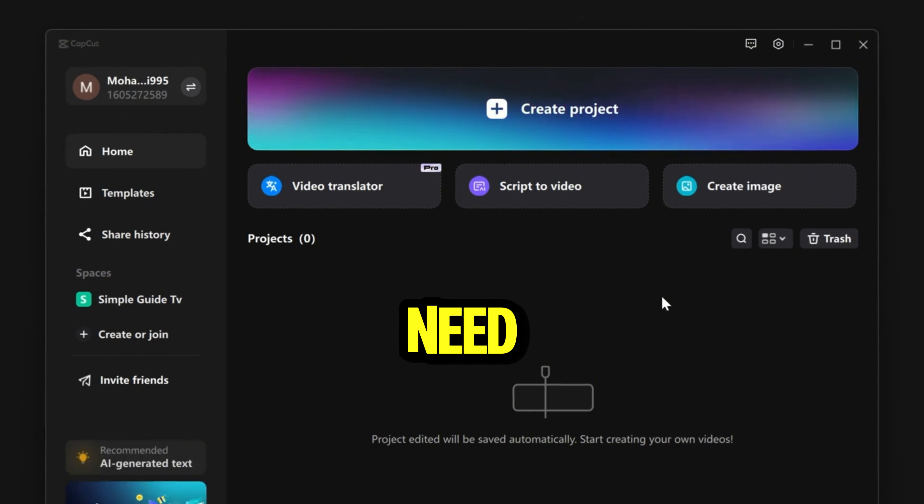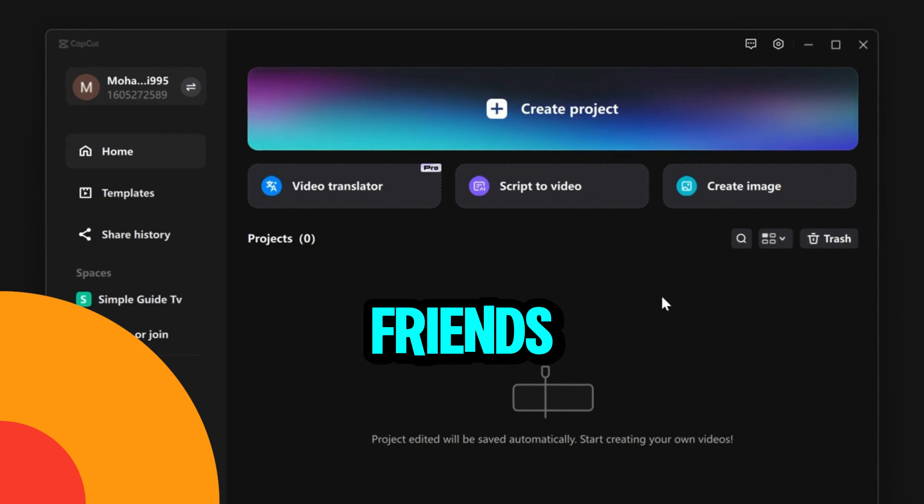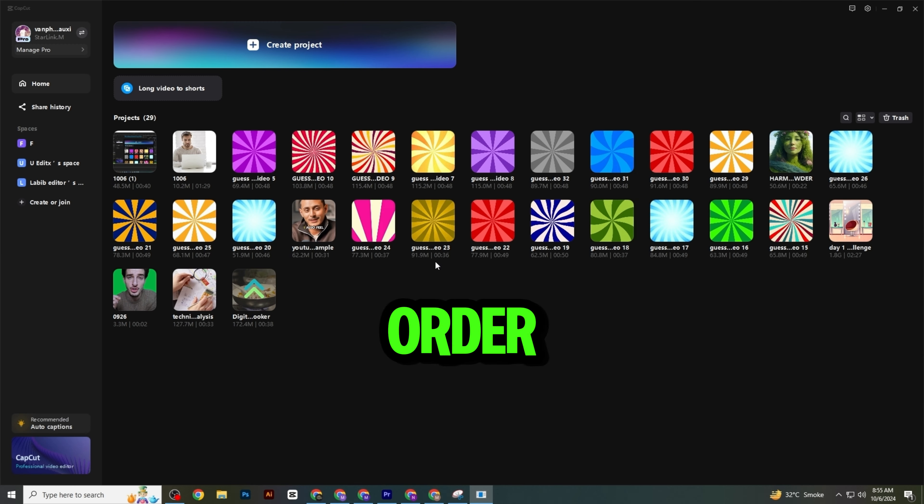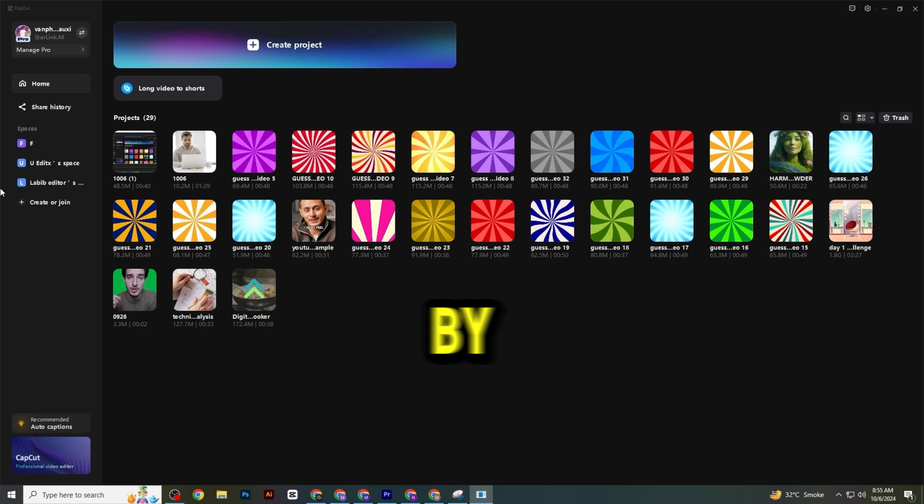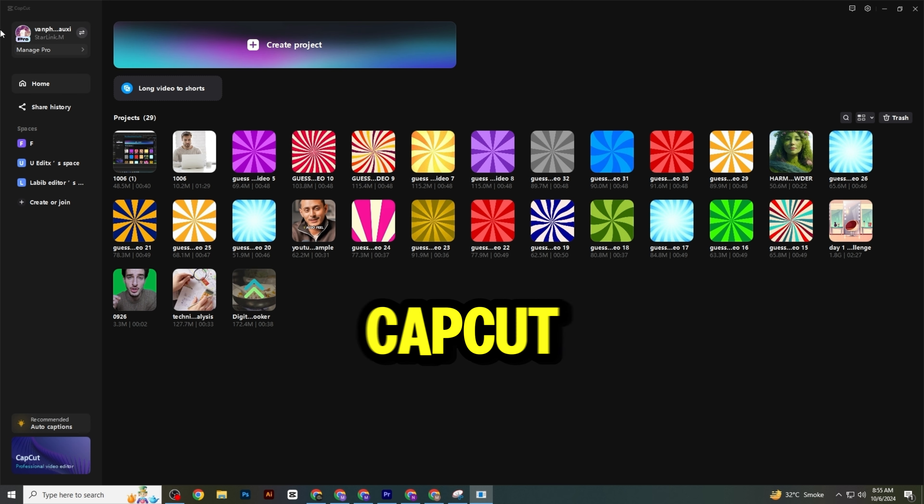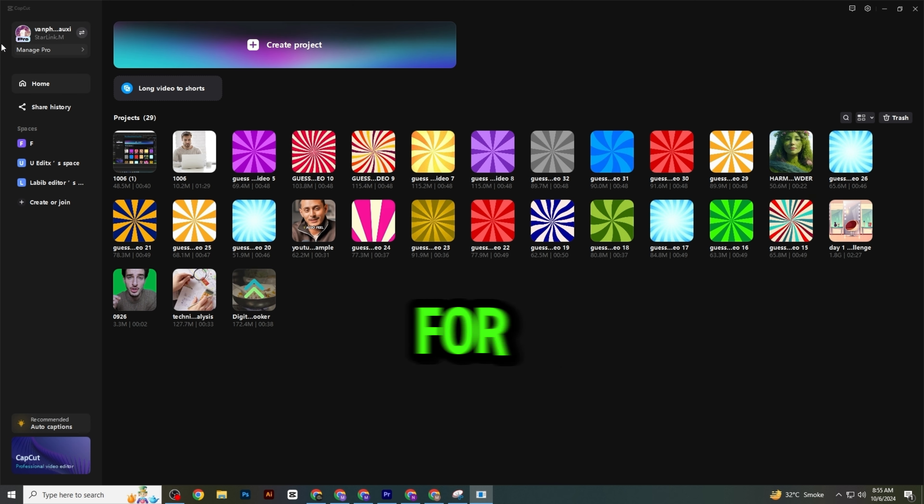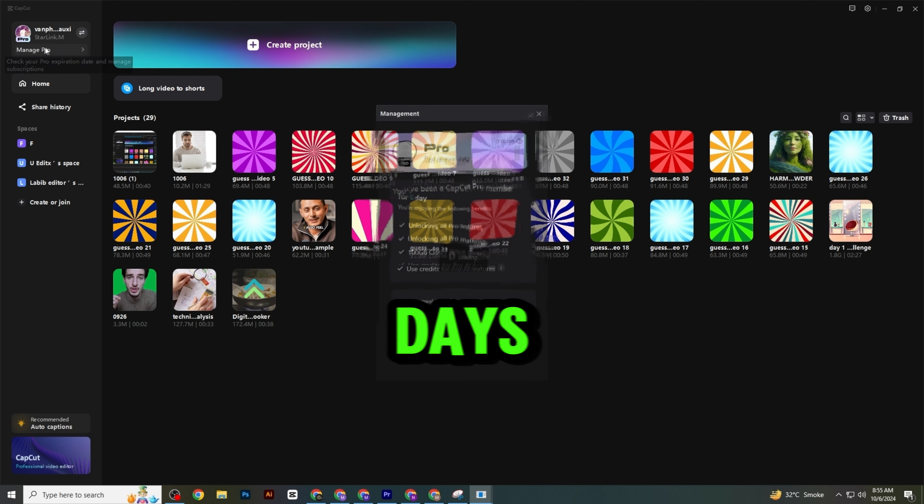So guys, you need to invite your 10 friends to download and install CapCut using your referral code, and you can get CapCut Pro free for up to 70 days.